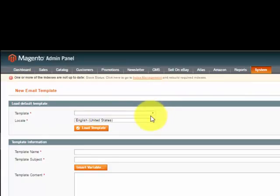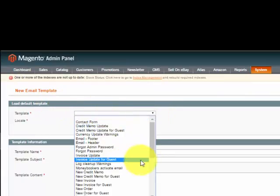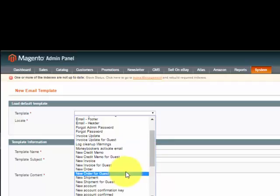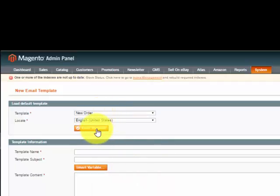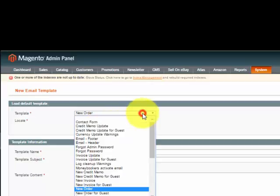At the top I'm going to load a default template. I'm going to go down to New Order. This is the new order for registered users.